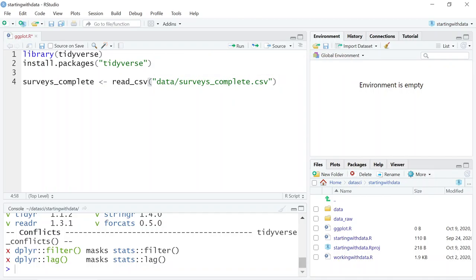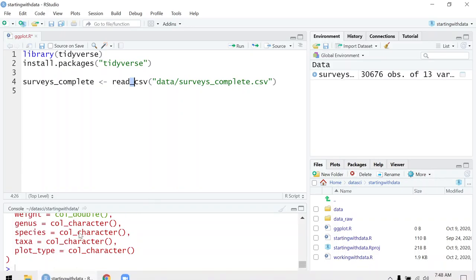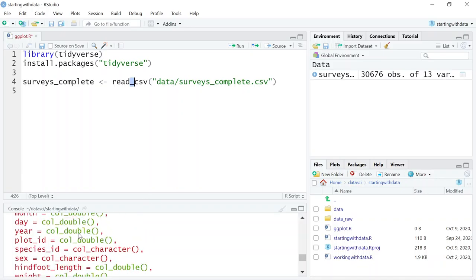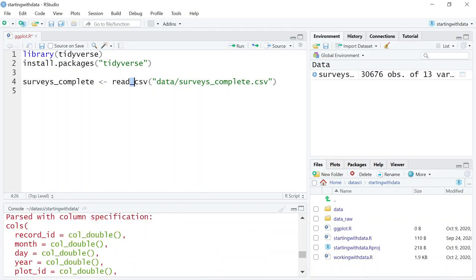I'll go ahead and use the keyboard shortcut to run that command. When we use read_csv instead of read.csv, it loads the data in a tibble, which is very similar to a data frame but has some unique properties.